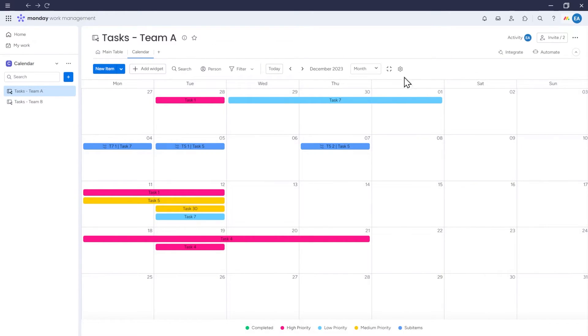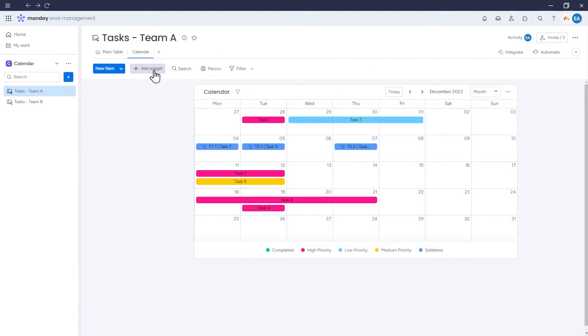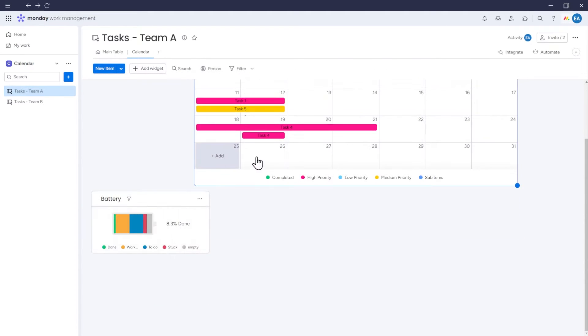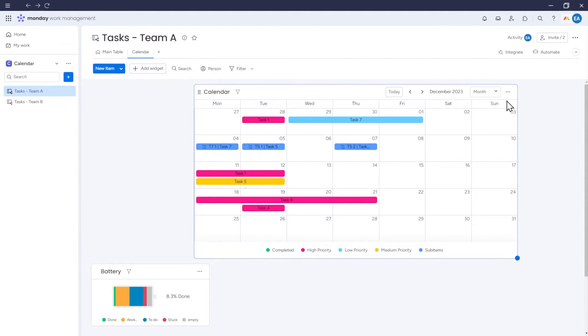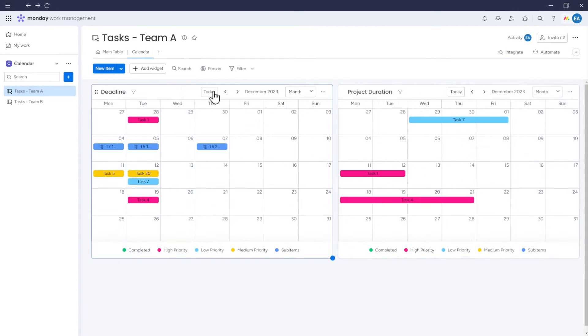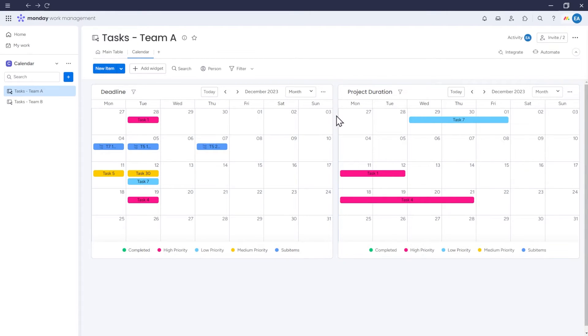If you add more widgets, you won't be able to use the Dock This Widget option. I'm showing you this Dock Undock option because it can be useful if you want to have multiple calendars in one place. For example, I can have one calendar that only shows deadlines, and another that only displays item durations.